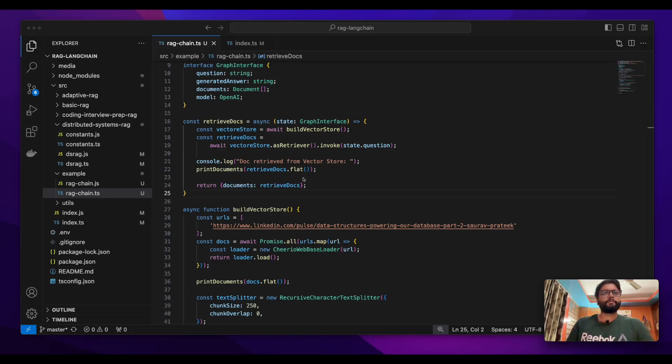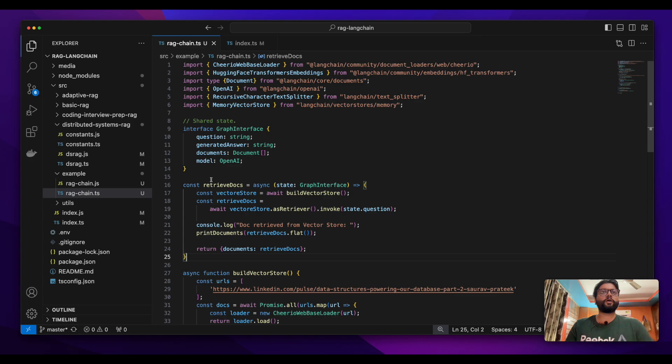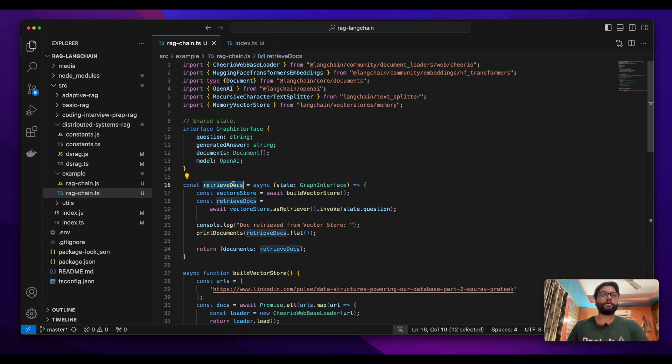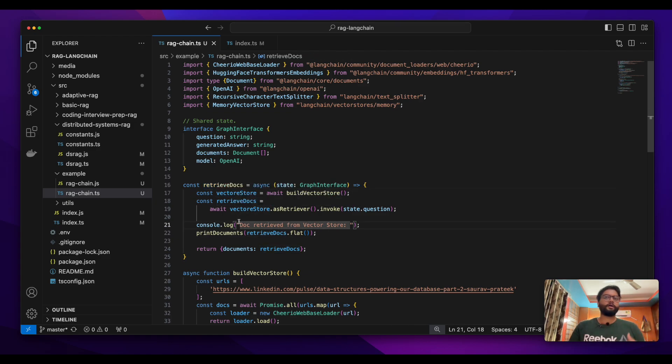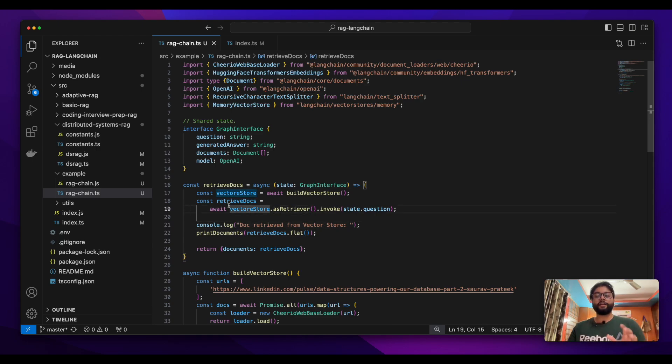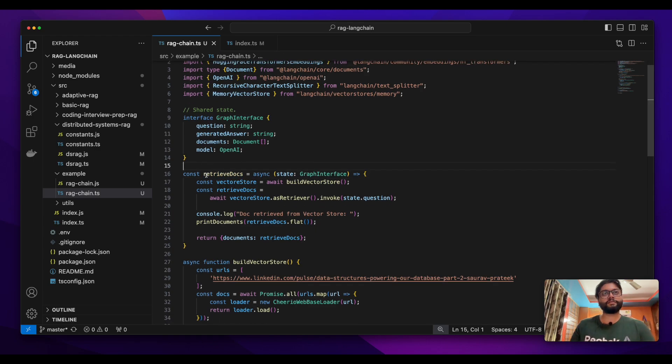Now in the previous episode we discussed how we created the retrivedoc node and we also saw in action how this retrivedoc method pulled the web content and then created a vector store. Then we passed the question into this vector store and we got only the relevant documents.